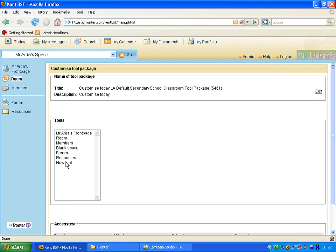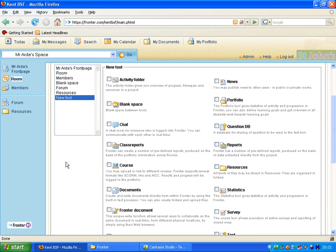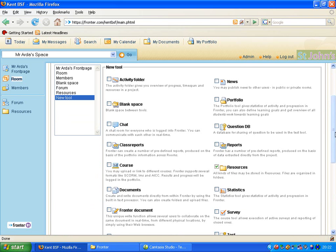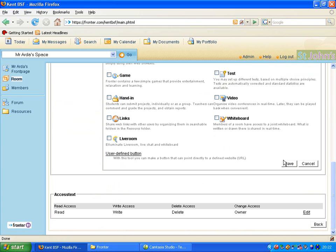So we're going to create a new tool to start off with to make the second folder. I'm going to tick Resources, scroll down and save that.